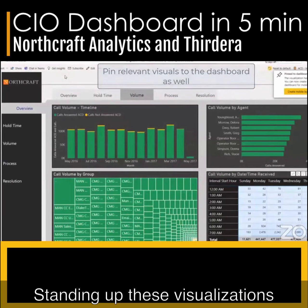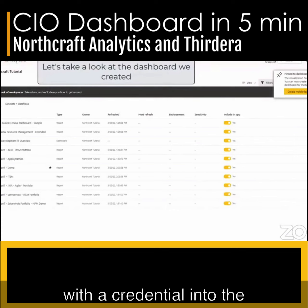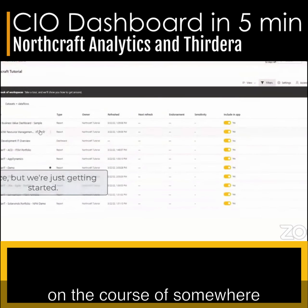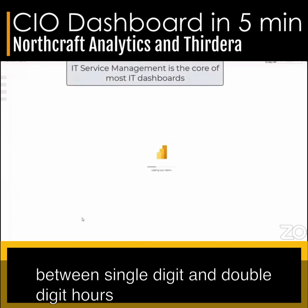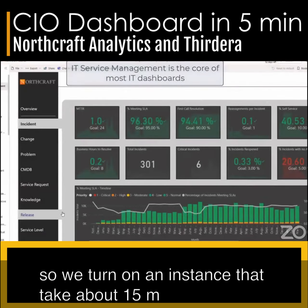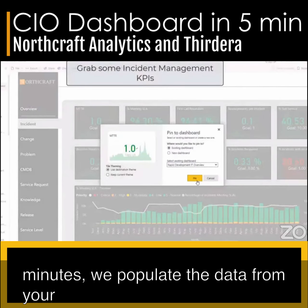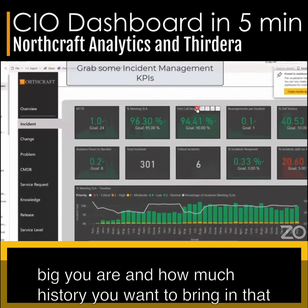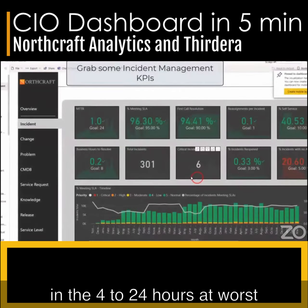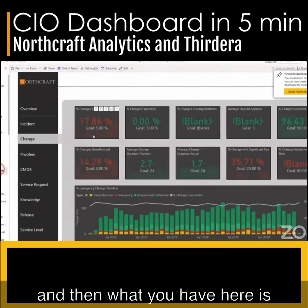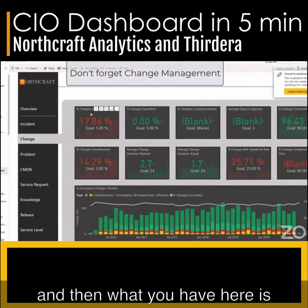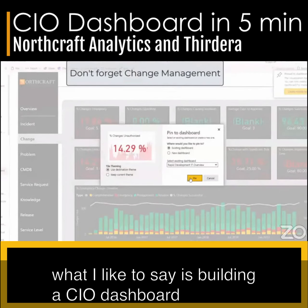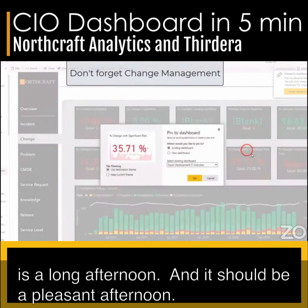Standing up these visualizations with a credential into the production system is really on the course of somewhere between single digit and double digit hours. We turn on an instance — that takes about 15 minutes. We populate the data from your environment; depending on how big you are and how much history you want to bring in, that's four to 24 hours at worst. And then what you have here is lit up. Building a CIO dashboard is a long afternoon, and it should be a pleasant afternoon.